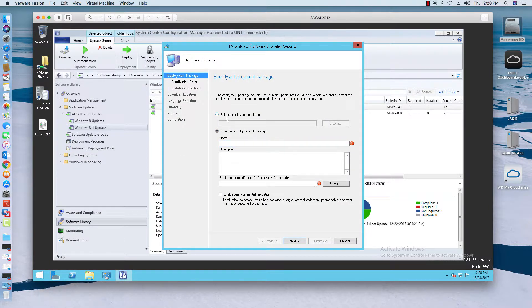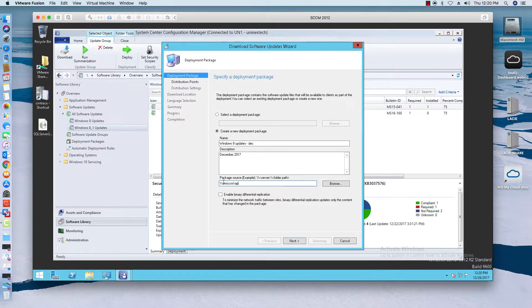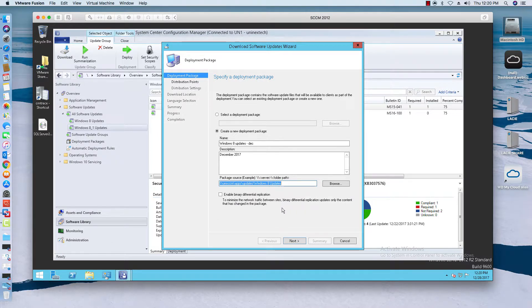We're going to create a new deployment package. We'll call this Windows 8 Updates December 2017. Then I'll set the path — going to apps, updates — and select that folder. Then I'll go ahead and click Next.